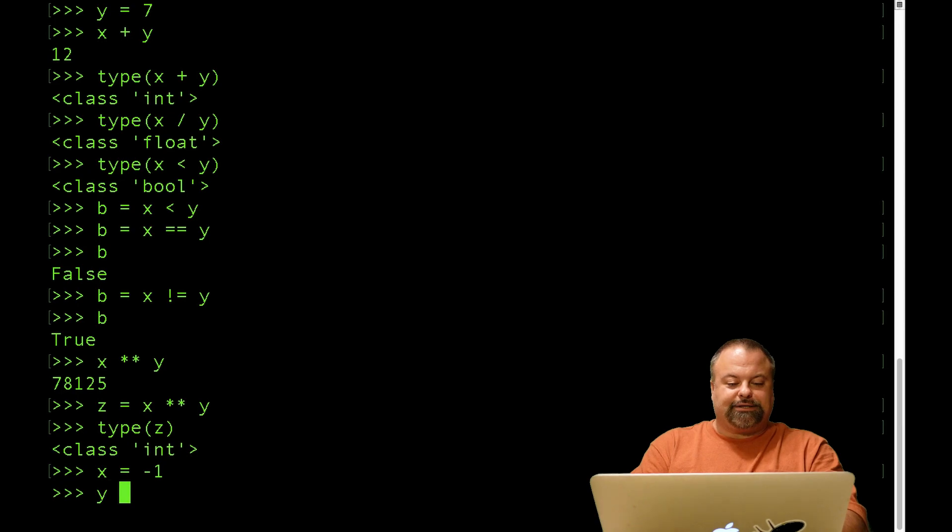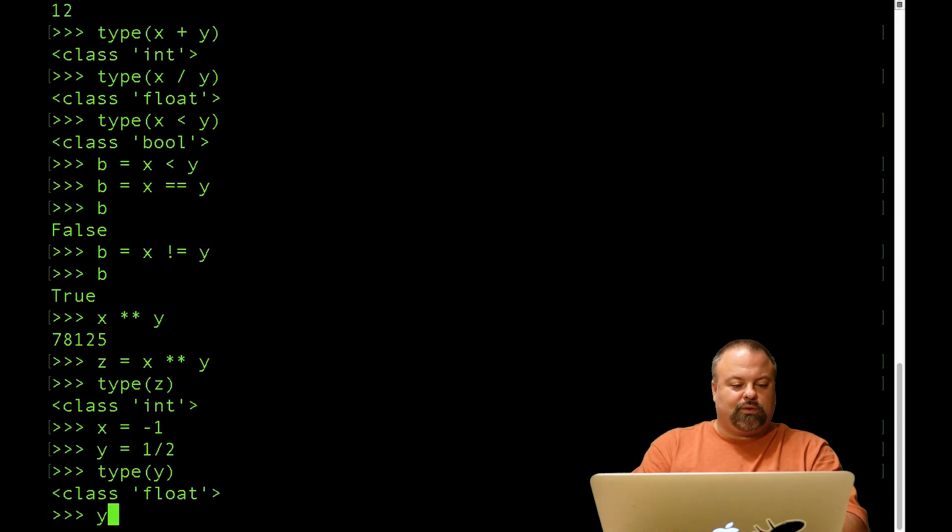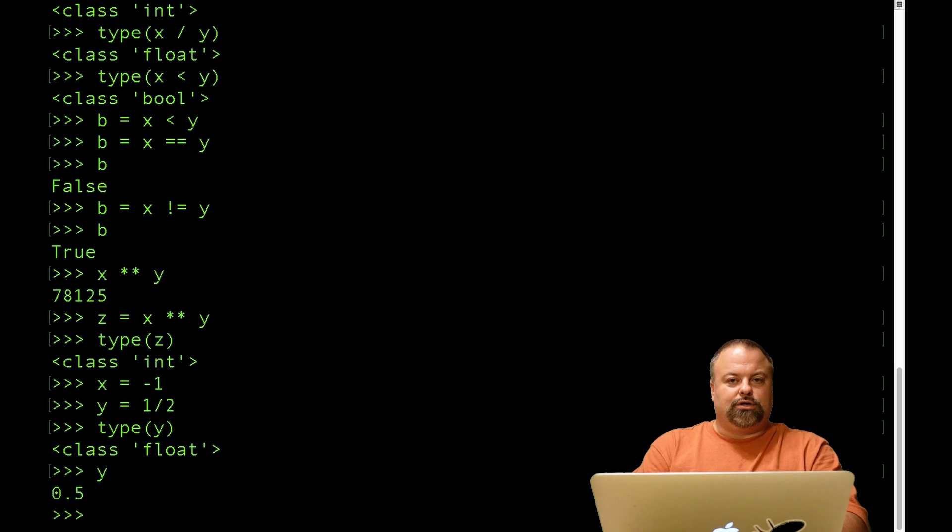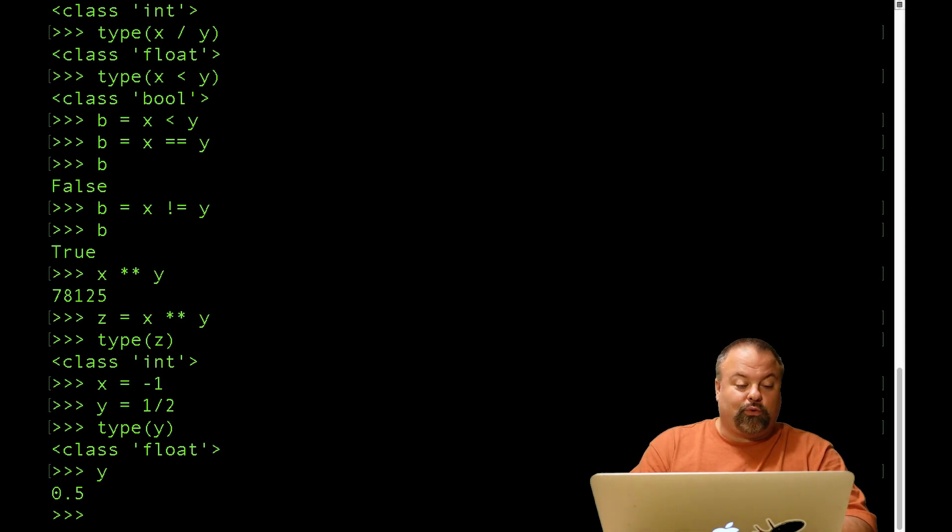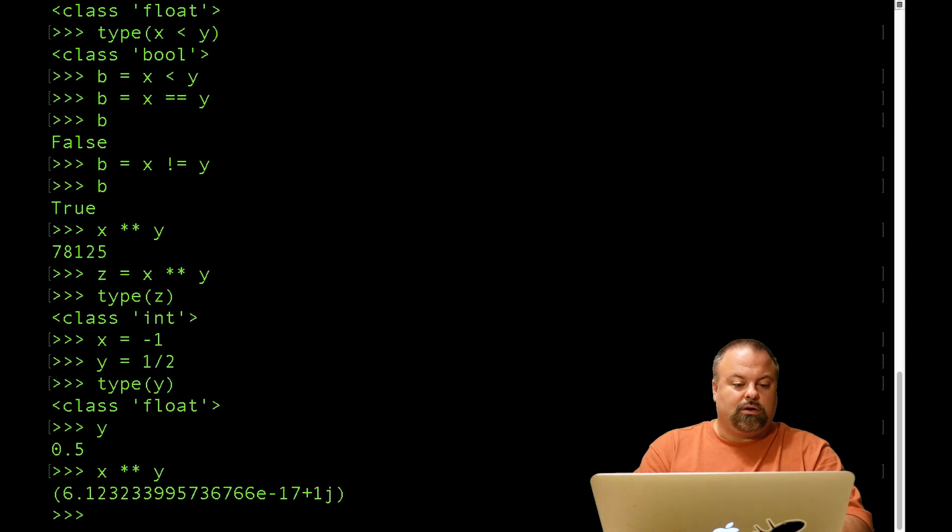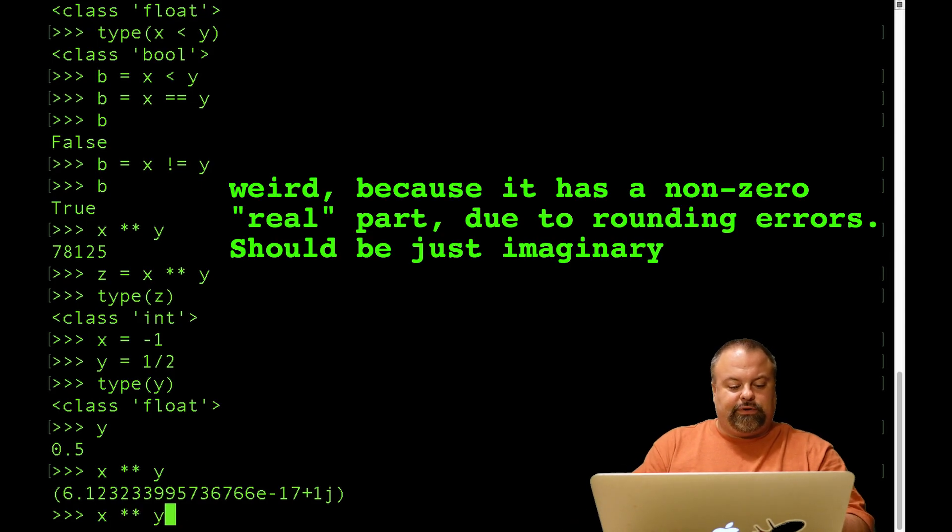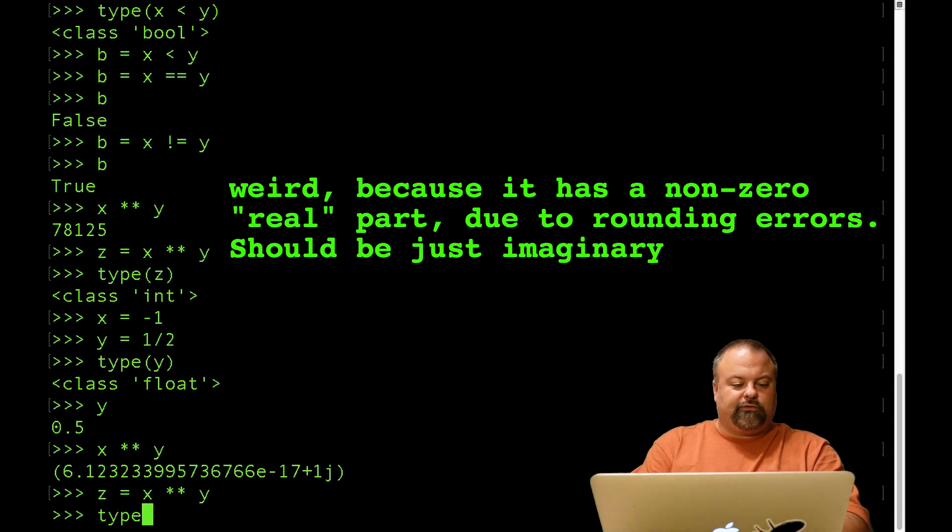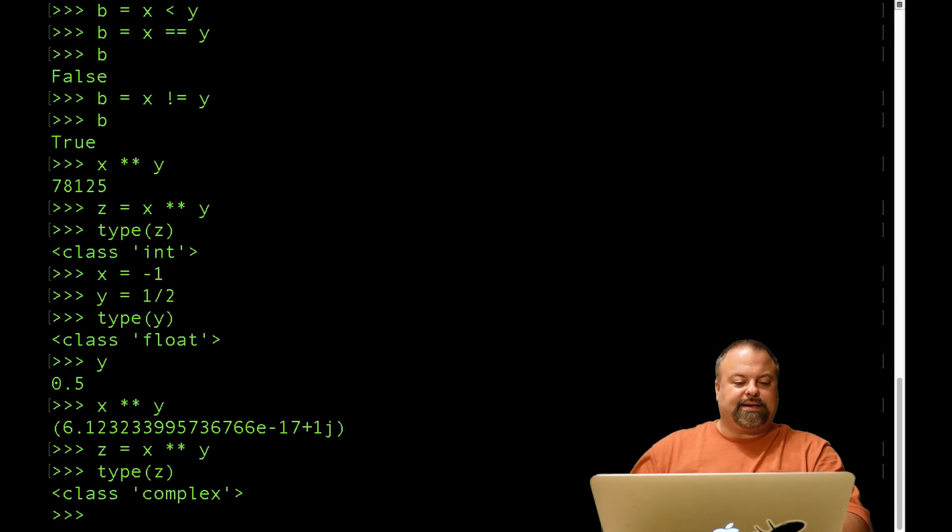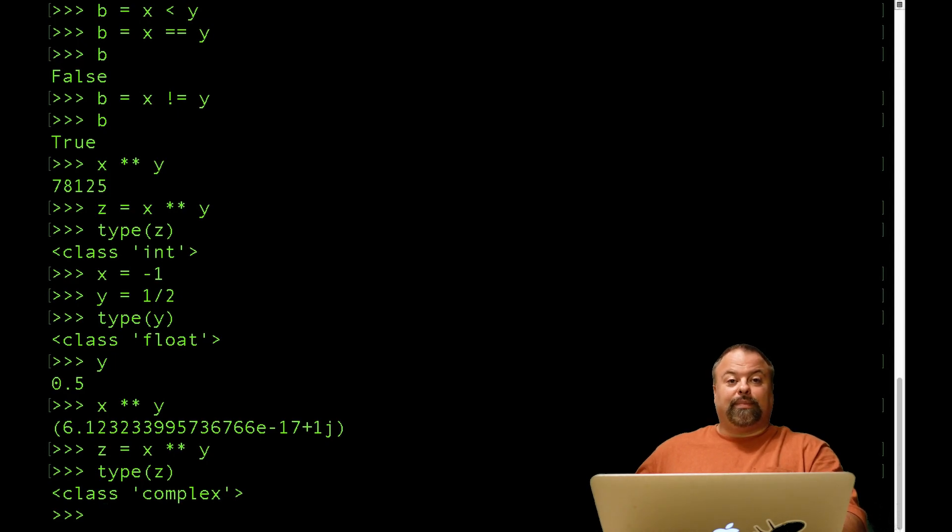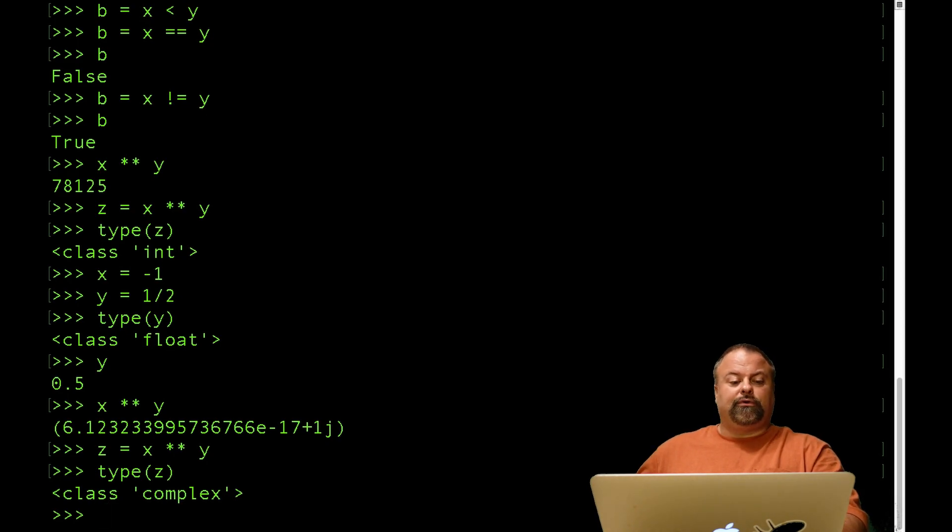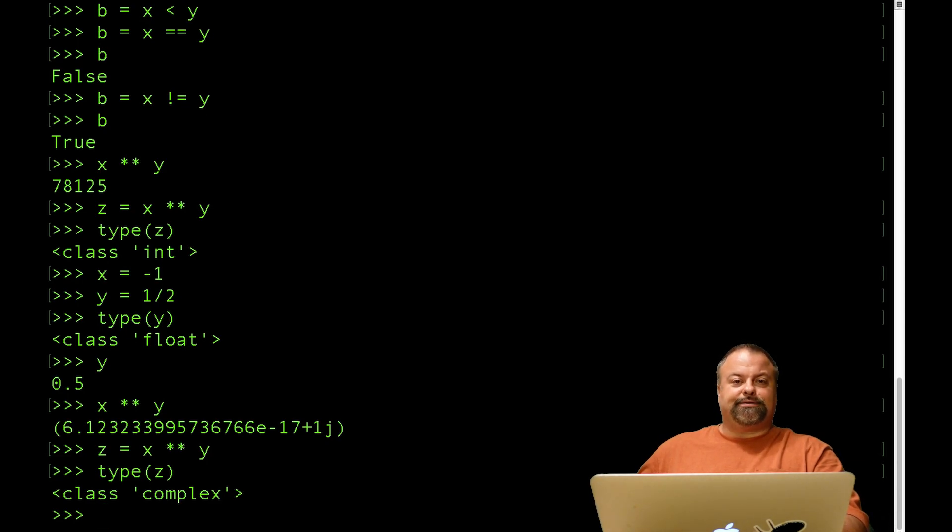But what if x was negative one? And what if y was actually a float? One over two. So we can confirm that y is float, and y is the value of 0.5. So I mentioned before that the imaginary number is the square root of negative one. So what happens if we say x to the y power? We get this kind of weird result. If we assign this to a variable, we can confirm that the type is in fact complex. And so we're essentially taking the square root of a negative number, and we're getting a complex value. So this is yet another example of combining two different data types, you have an int and a float. We're combining them with the exponentiation operator and getting a different data type, the complex variable.